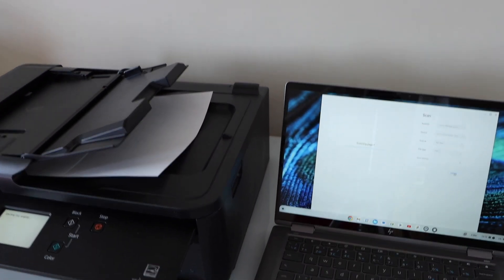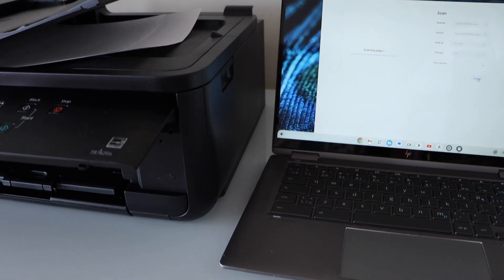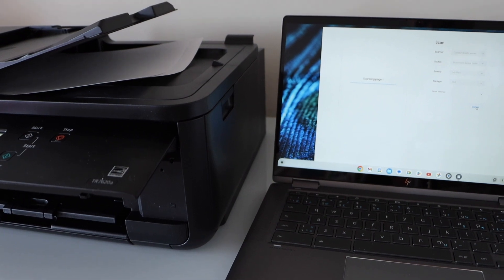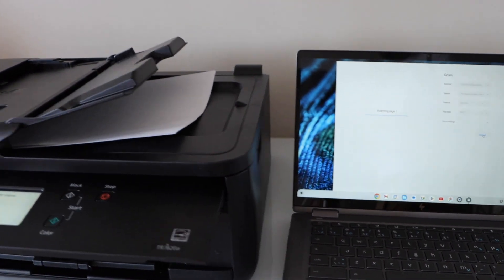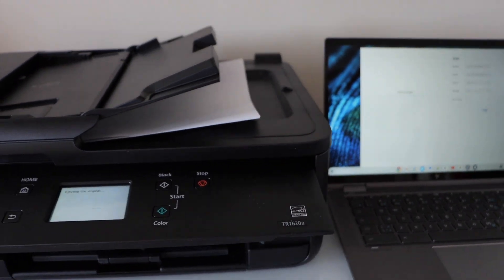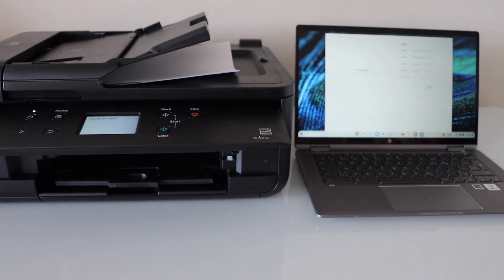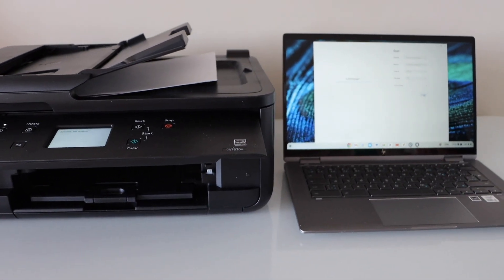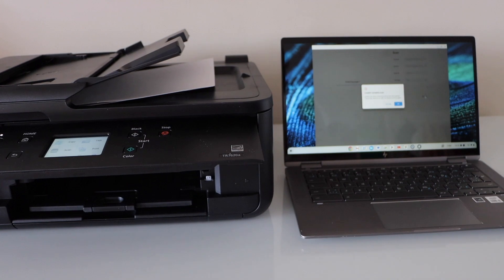Overall, it's a very good printer for home use and you can start using it with the Chromebook for wireless printing and scanning. Thanks for watching.